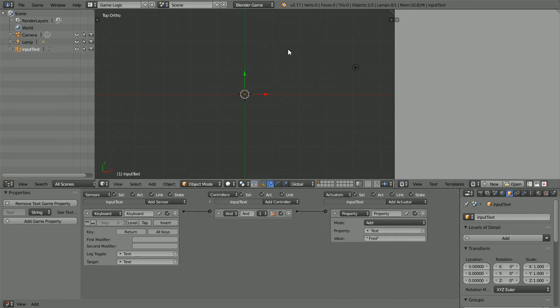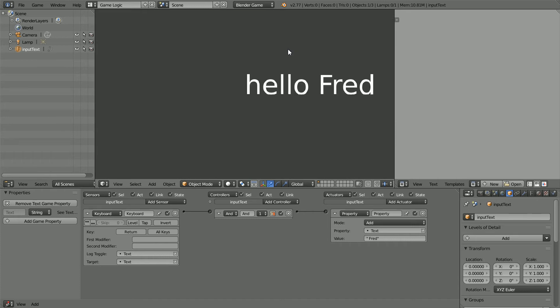Press P to start the game engine. Now when I press the Enter key I get Fred.